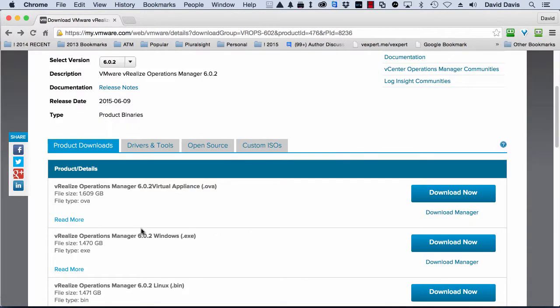Point being, it's super easy to download the OVA virtual appliance right here. It's about 1.6 gigs. I've actually already done that. You'll just need a free VMware.com username and password to do it, and then of course you can run it in evaluation mode.